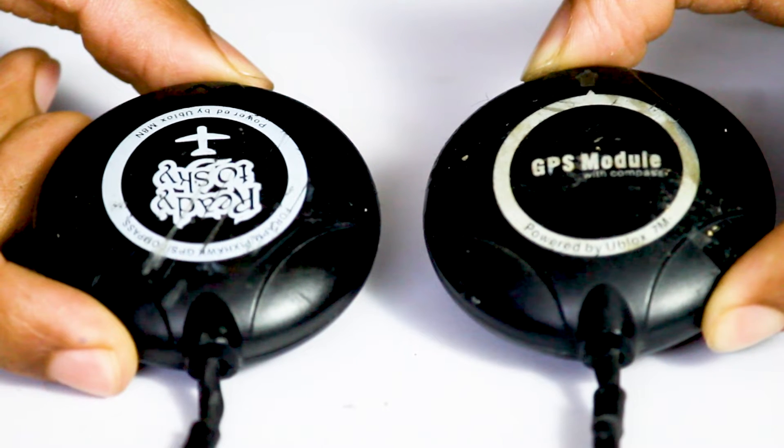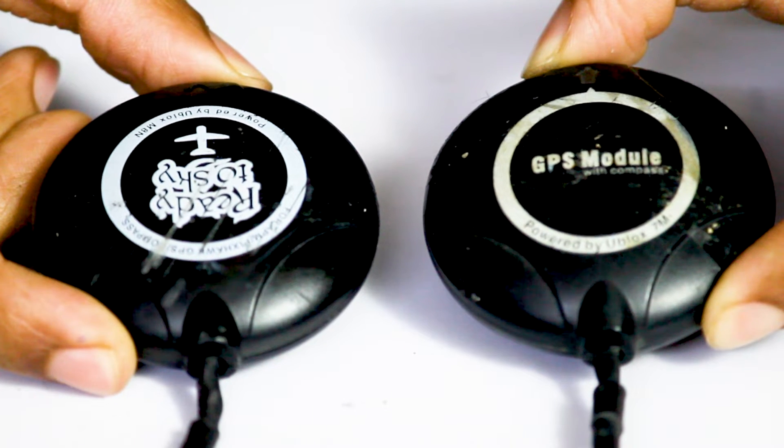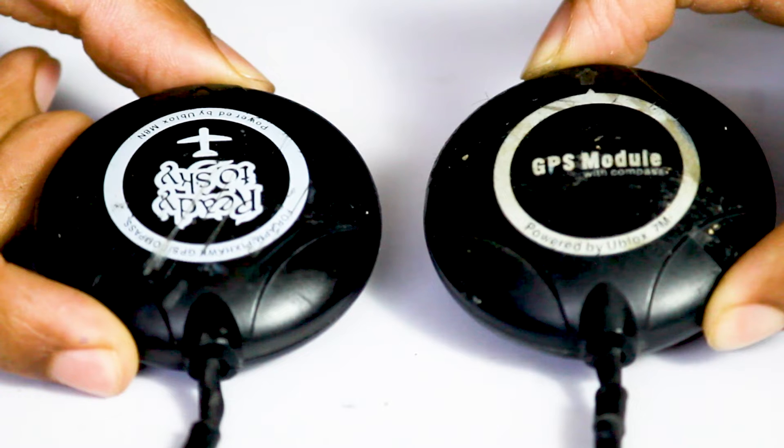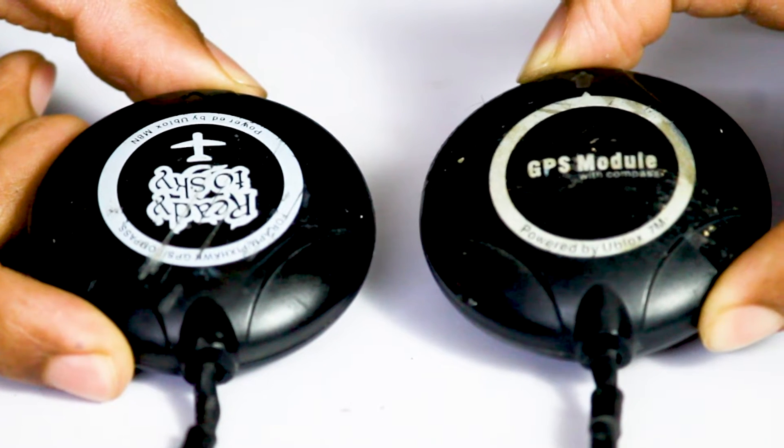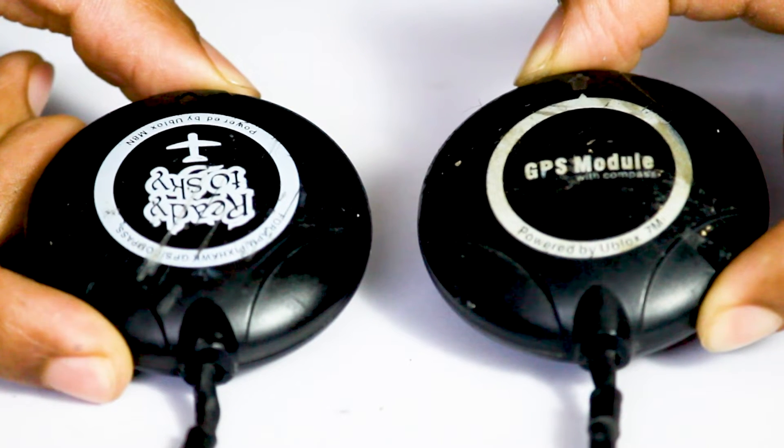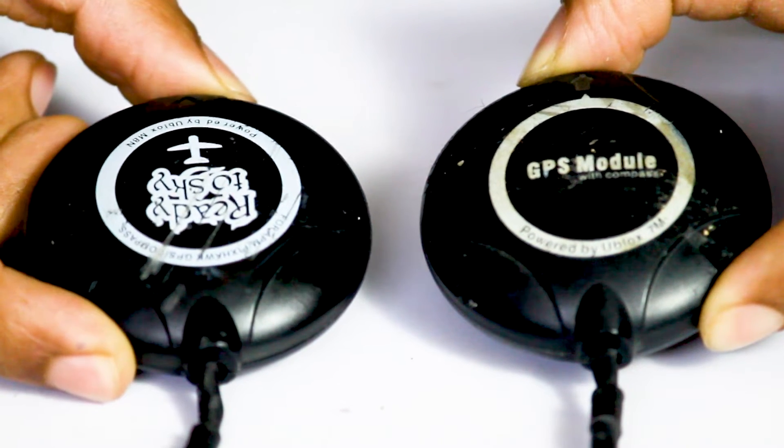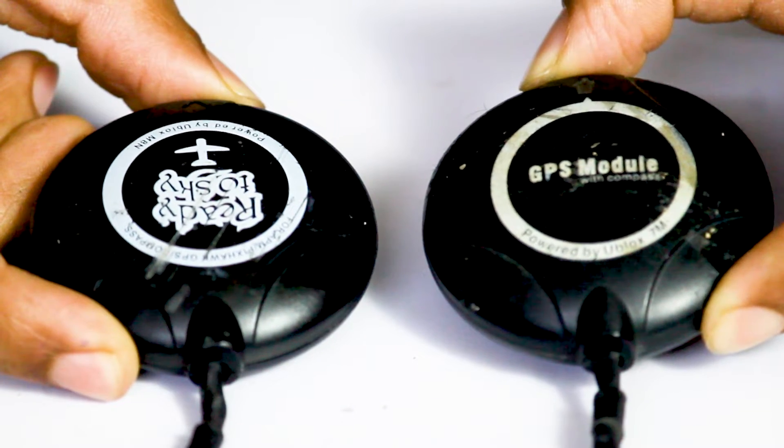Hi, in this video we are going to talk about how to connect two GPS in a single Pixhawk flight controller. So why are we connecting two GPS in a single flight controller? The answer is very simple: for greater stability and greater accuracy.